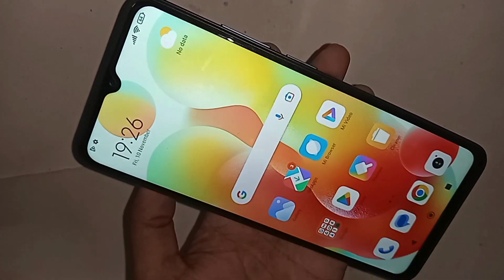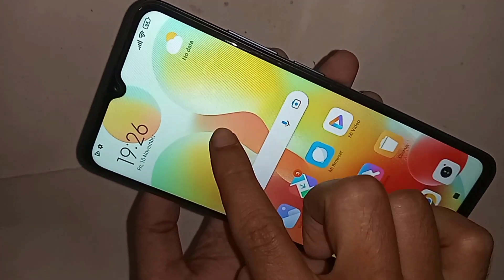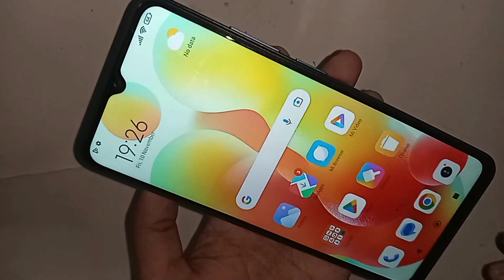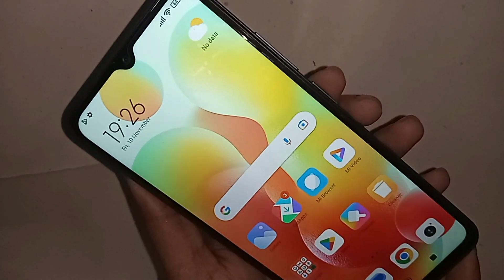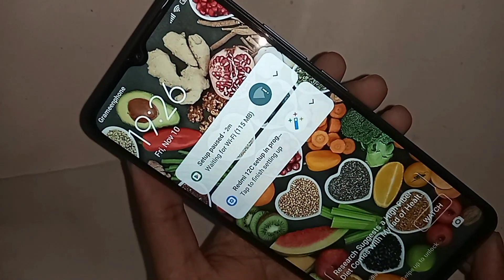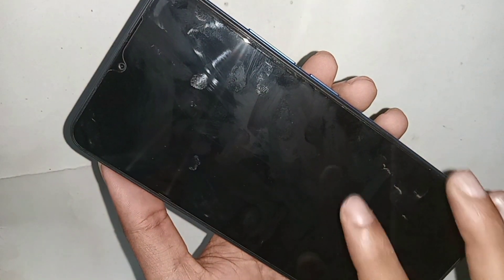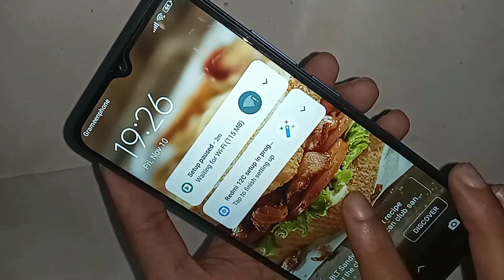Hello dear viewers. Look at the phone in my hand — this is the Redmi 12C phone. Today I show you how to enable double tap to lock screen.